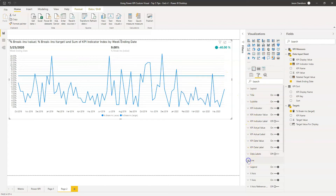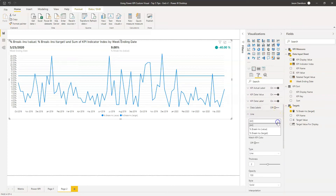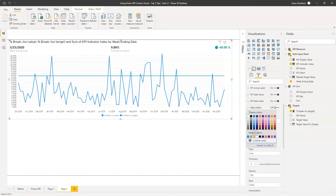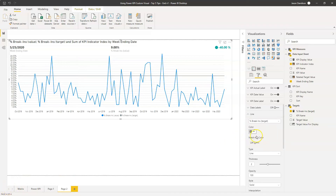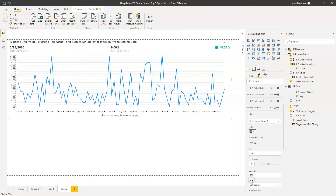The first formatting change is this line here. If we scroll down, we can see there's a line option. I'm going to open this up and change the target line - I want it to be grey and also dot-and-dashed, so it's slightly more subtle. That's the target line sorted.